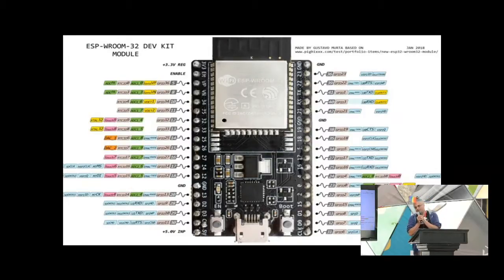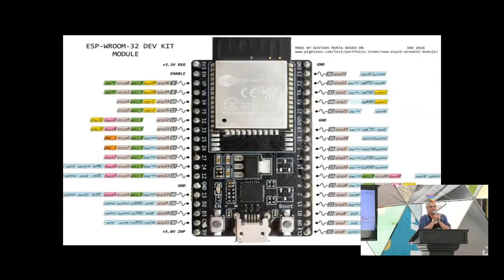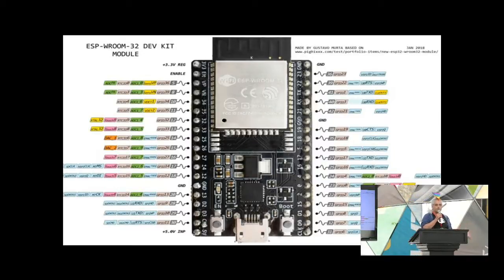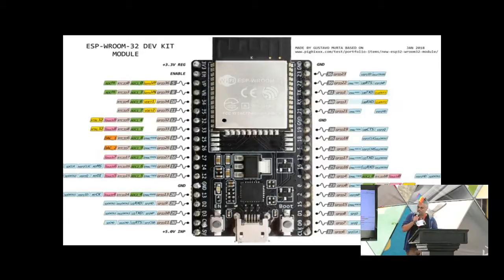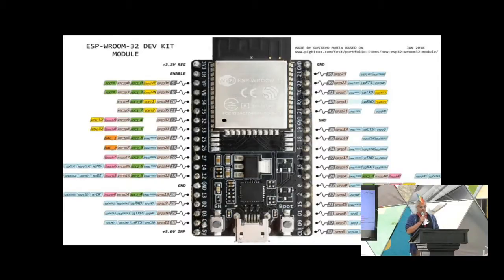Taking a small break to talk about my other big passion these days — and this is probably going to sound like an ad because I love it so much, but they're not actually sponsored. The ESP32 microcontroller. How many people here have actually used an ESP32? If any of you have used Arduinos, Teensies, or any of those varieties, I strongly suggest you take a look at the new player on the field.